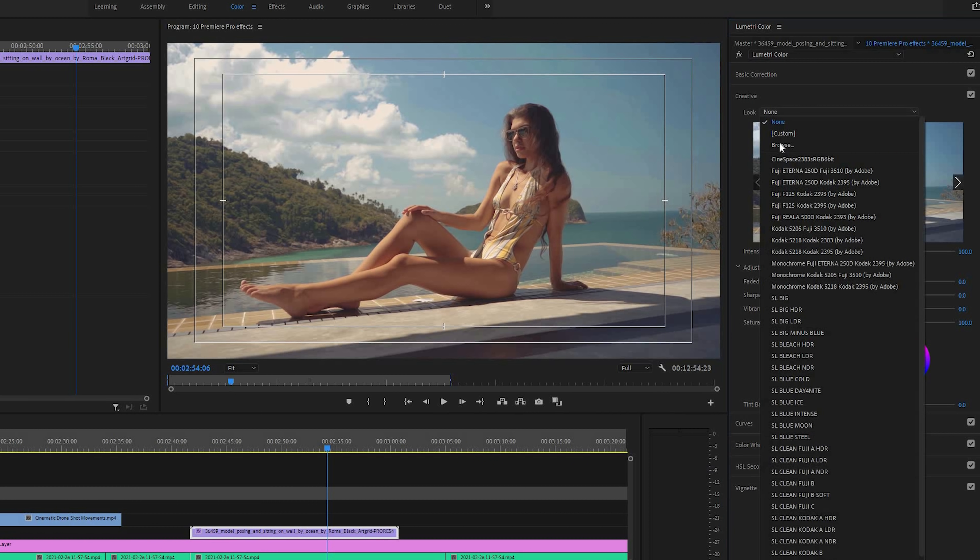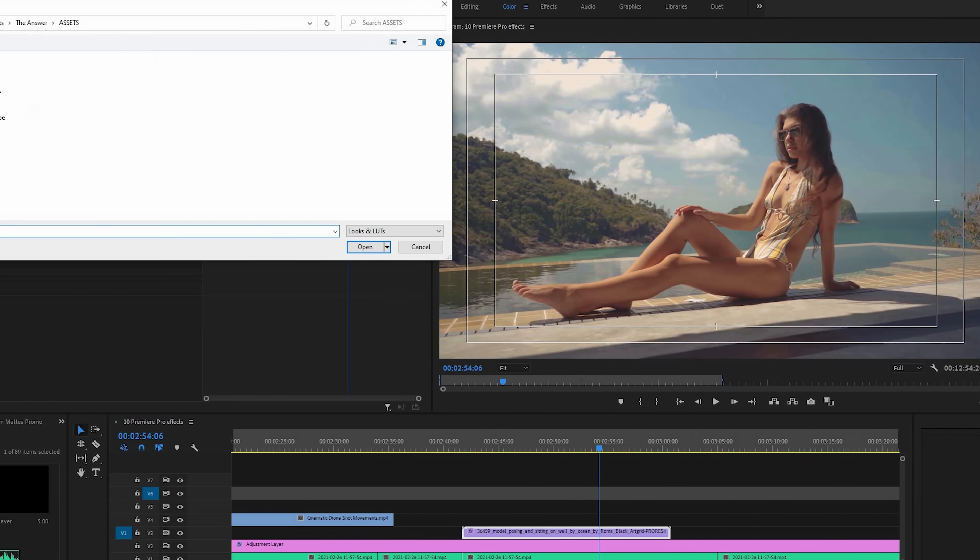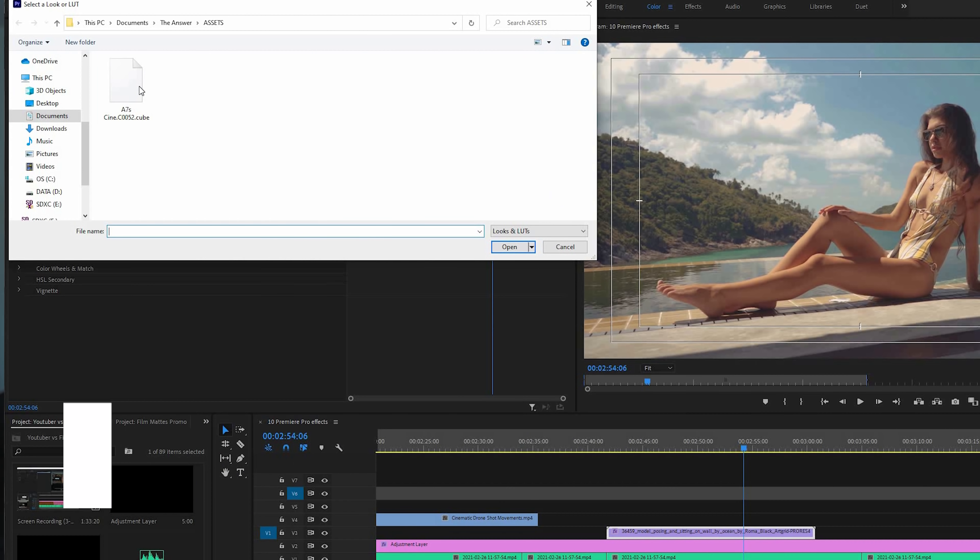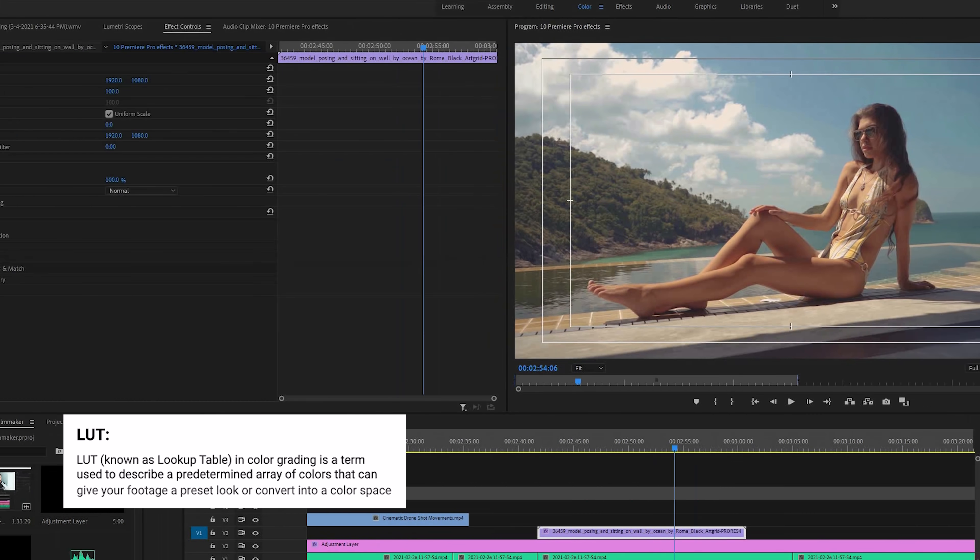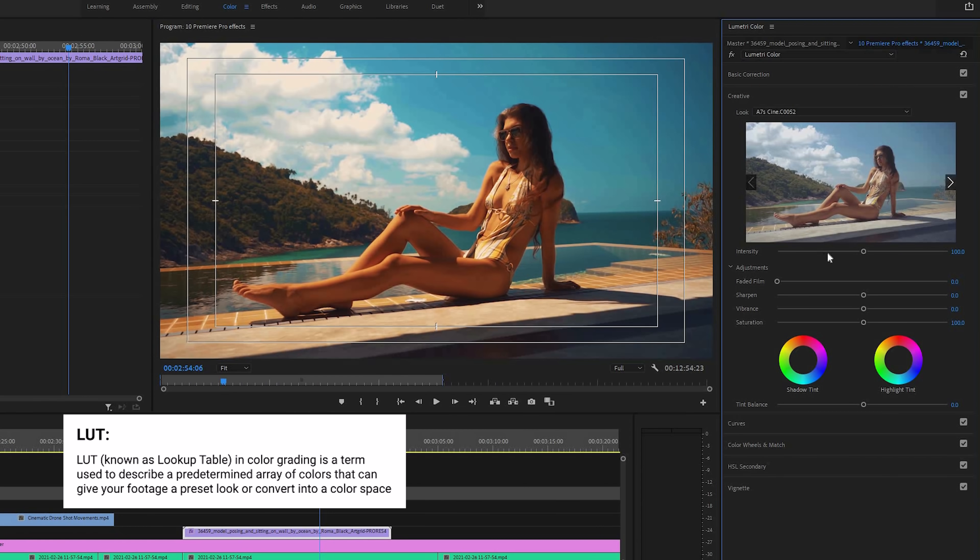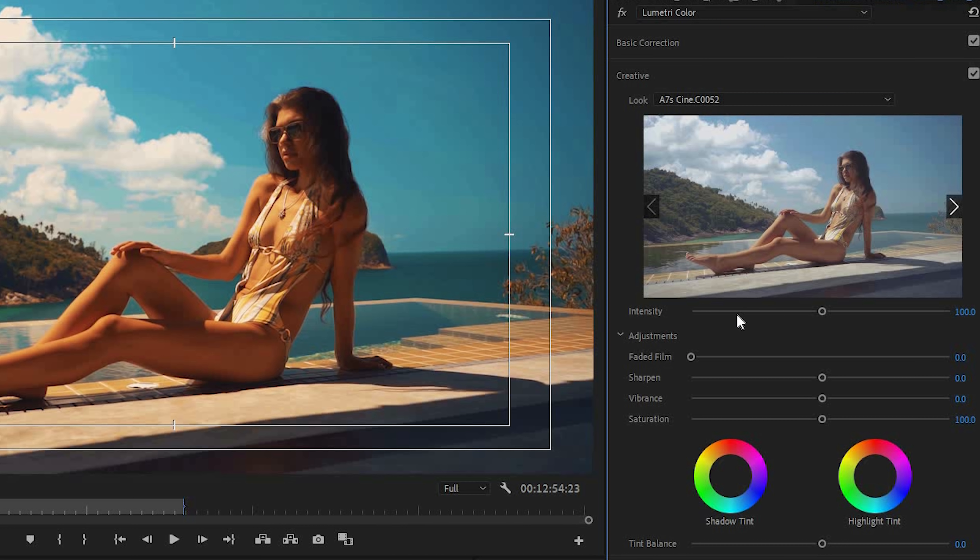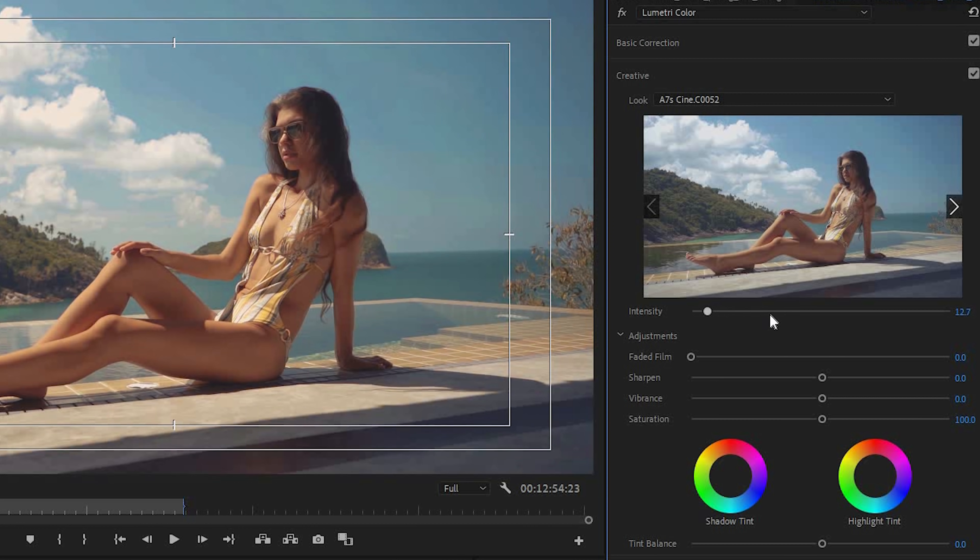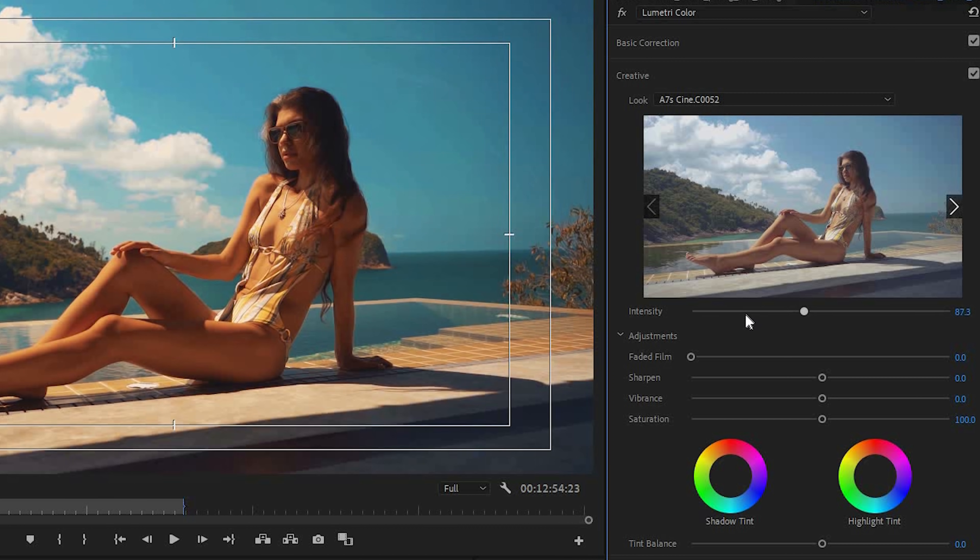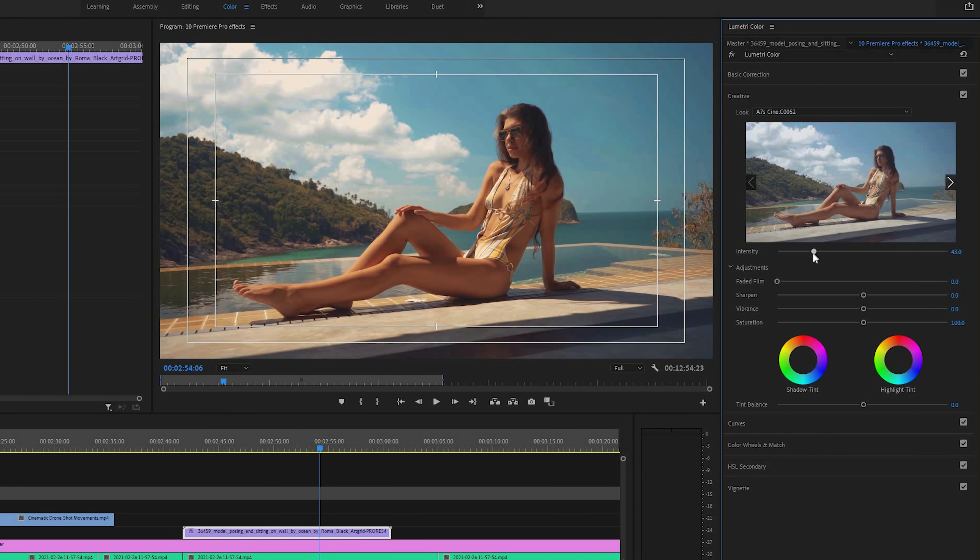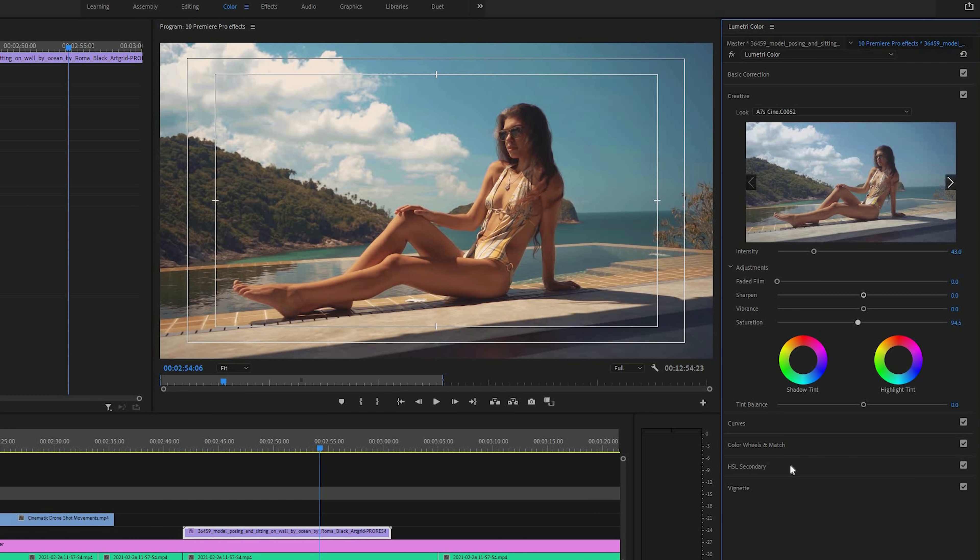And also another big thing that is a pretty big deal that I should mention is that you can import LUTs through the Lumetri color panel. So that is super useful. And there is an option to add it right at the top. But another tip here is that I like to add it on the creative section, since that creative section, when you import a LUT there, it also gives you the intensity slider, which allows you to kind of adjust how intense the adjustments made from this LUT are onto your footage.